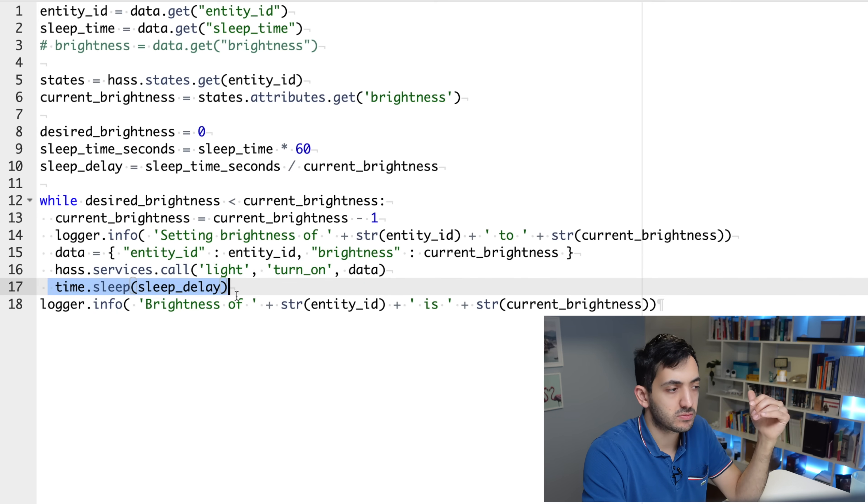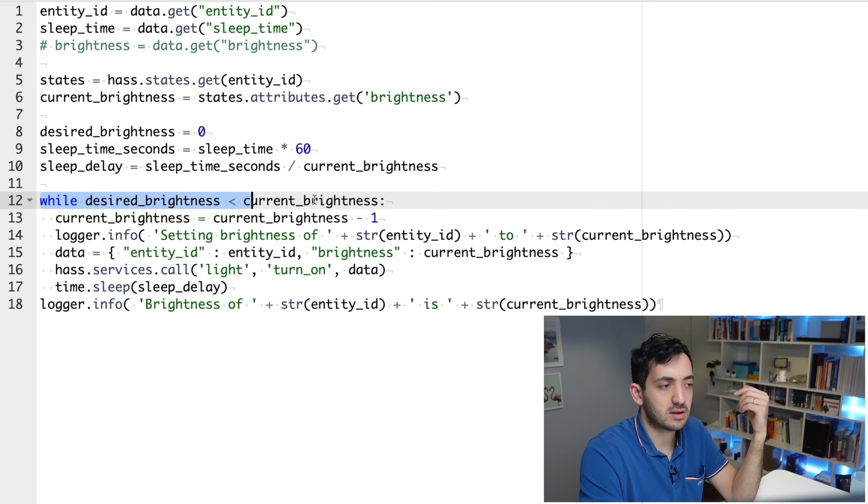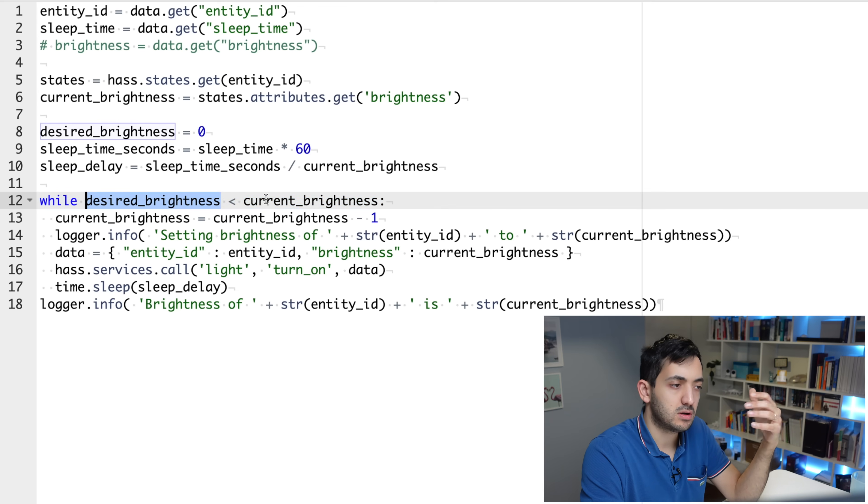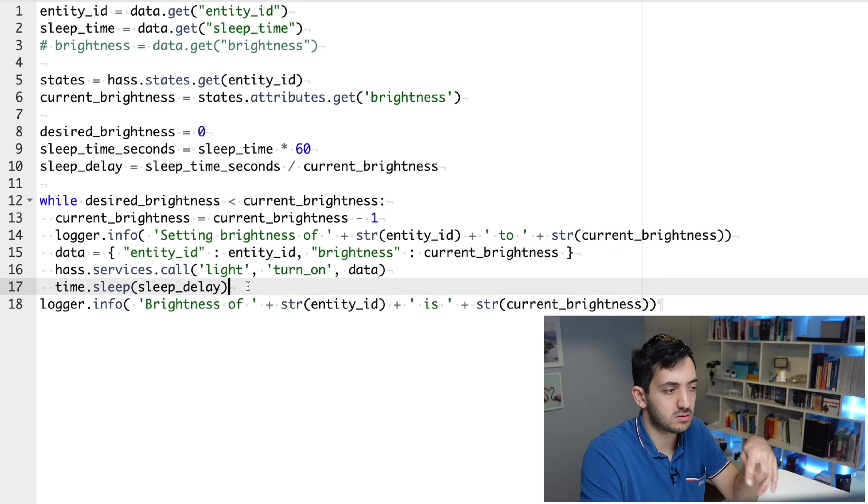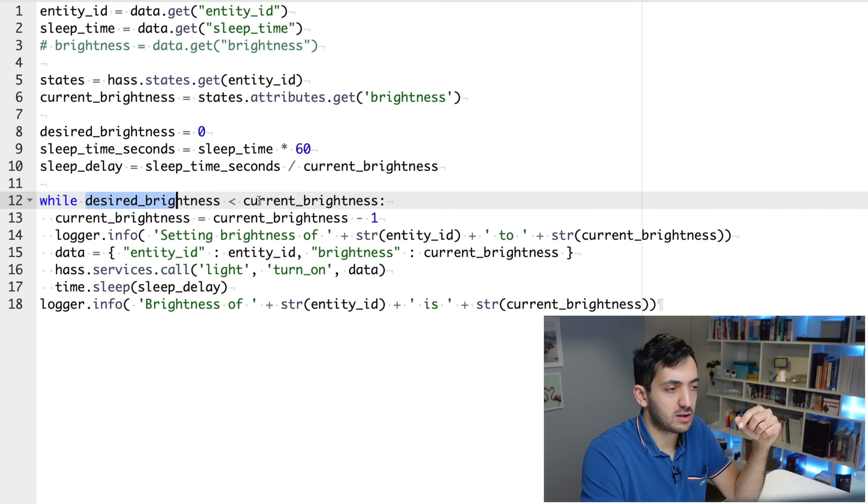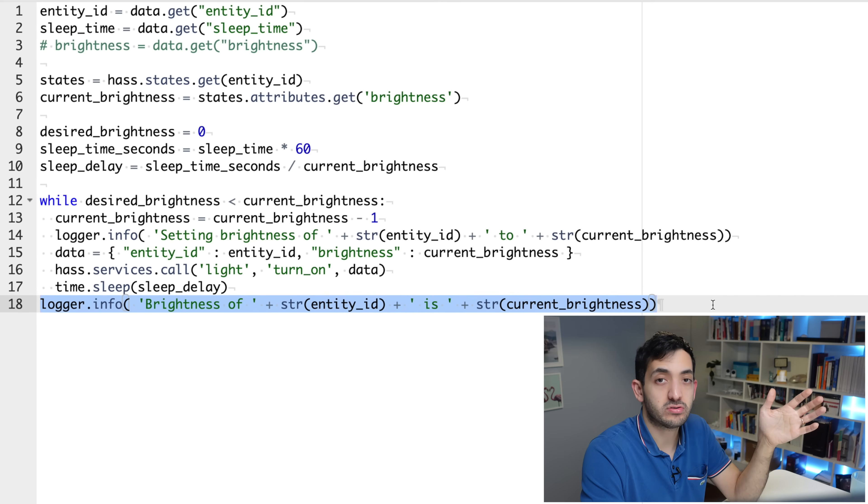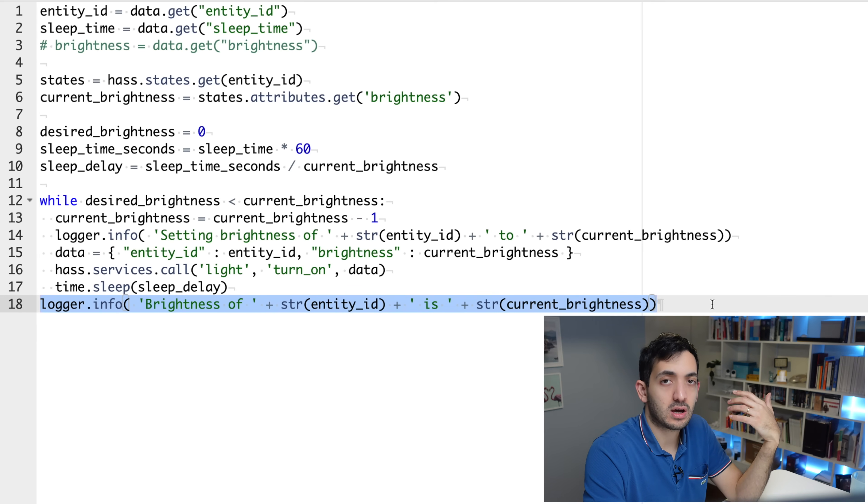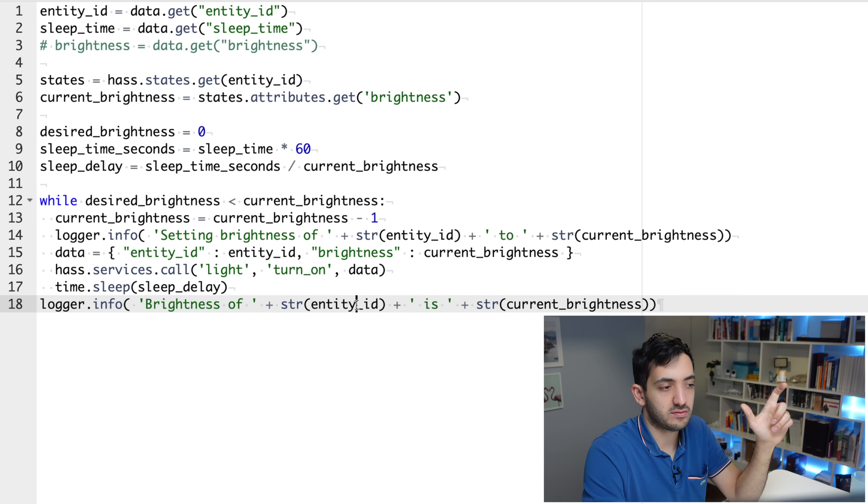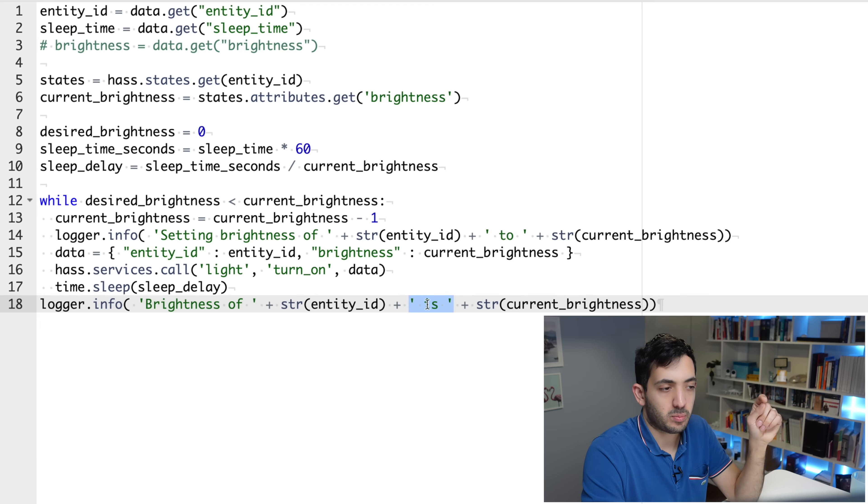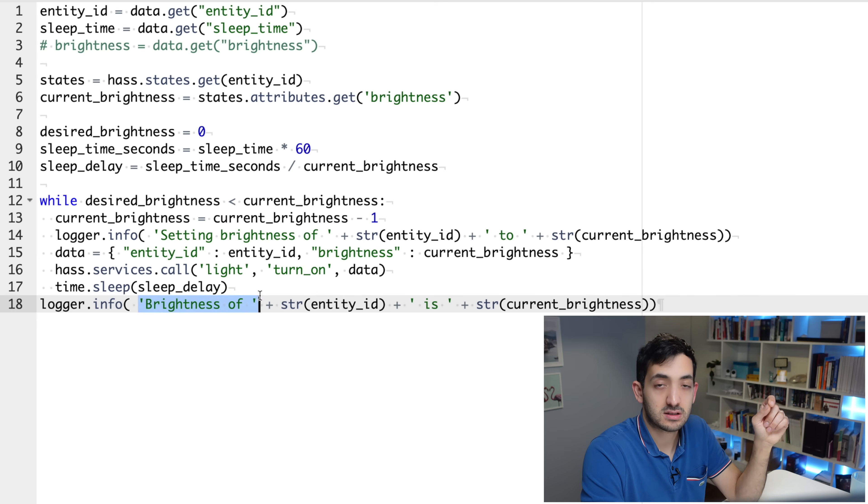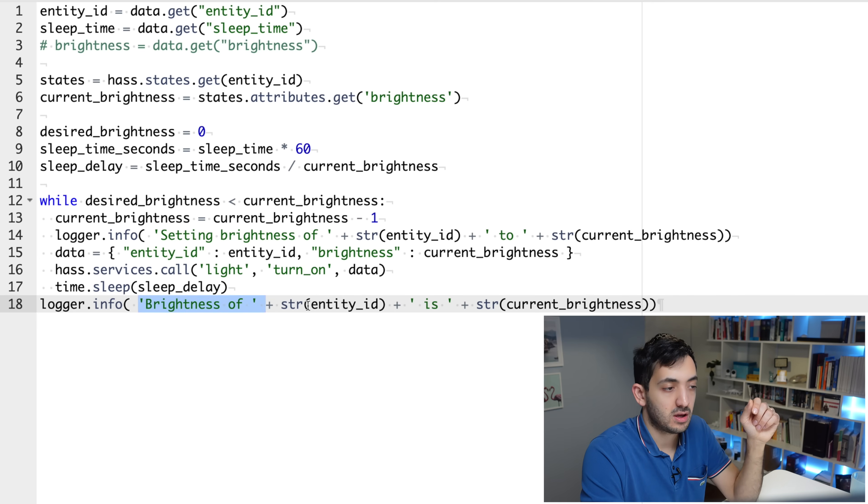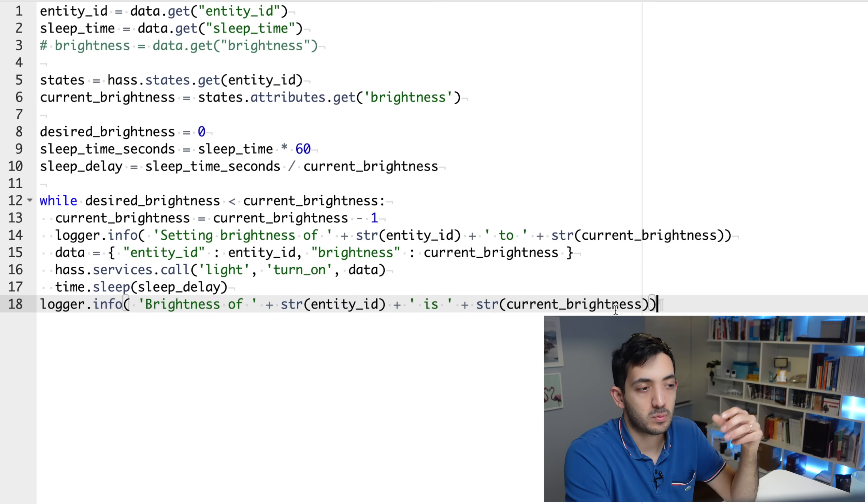So we're going to go up again. The second time round, we're going to say, is zero less than 254? Yes. And we'll continue until we get to the point that the light is off and this will evaluate as false. So zero is not less than zero. And then we'll go into the logger.info. What we're really doing is we're writing to the logs in Home Assistant and we're just saying the brightness of, and str means string, so we're converting entity_id to string plus, and plus is a concatenation. So we're using that to concatenate a text, which is the brightness off, this is a variable, the text again, and then the current brightness, which will be zero.